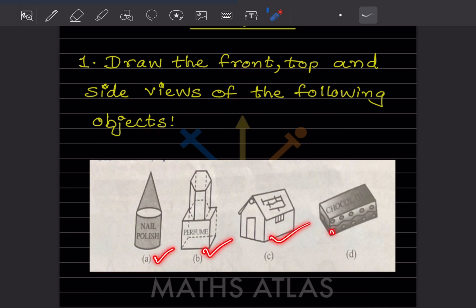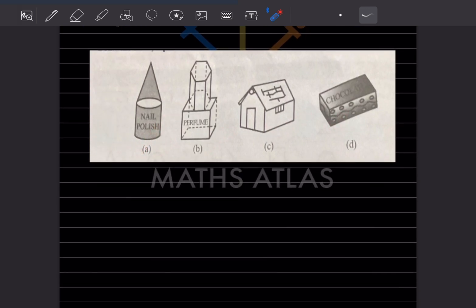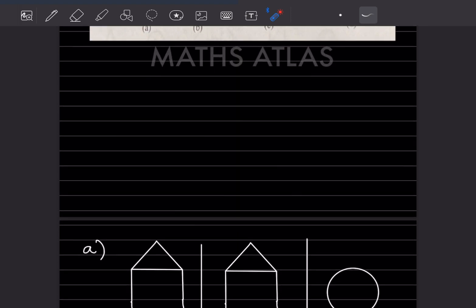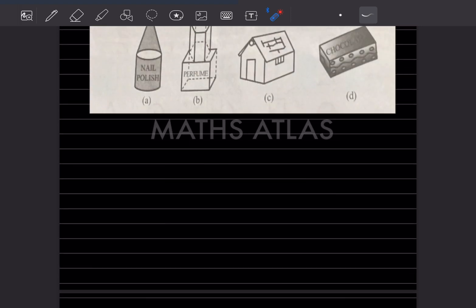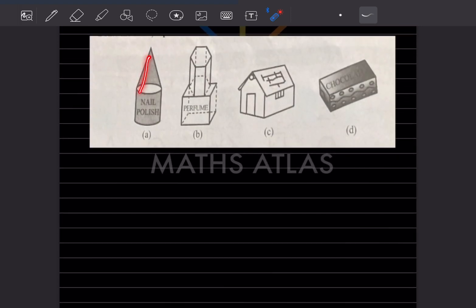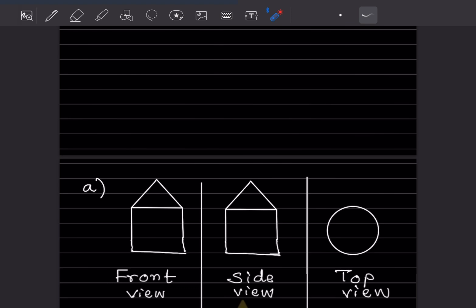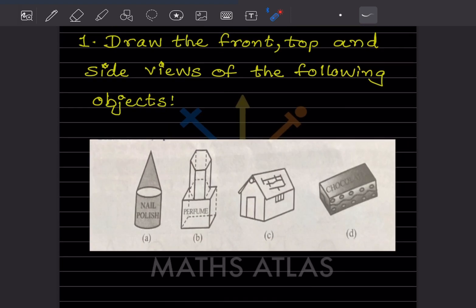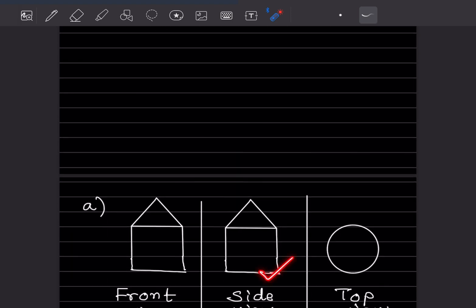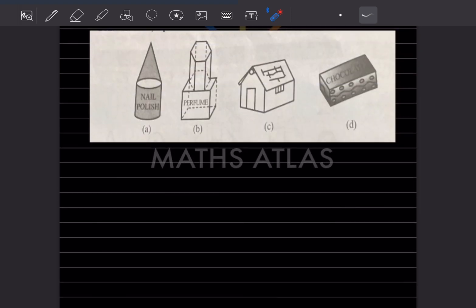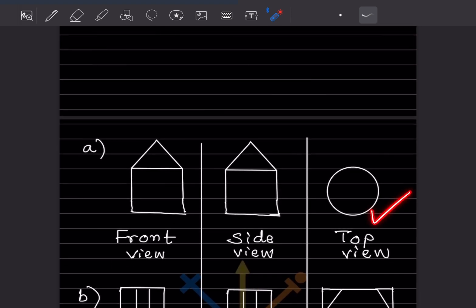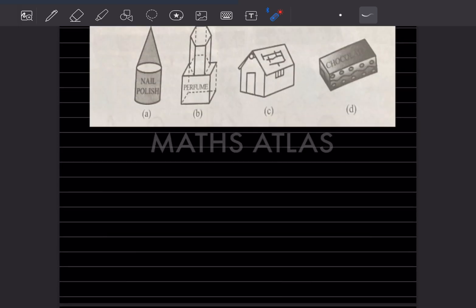Let us go for the first one — this is the nail polish bottle. The front view is like this. The side view is also going to be the same, and the top view is going to be this one.